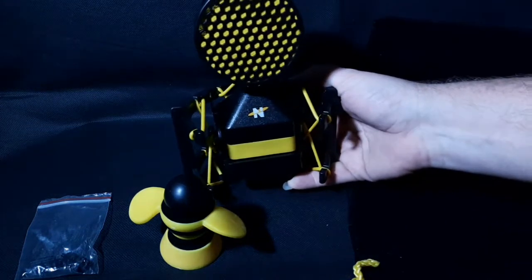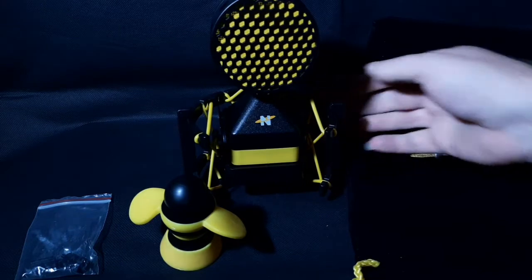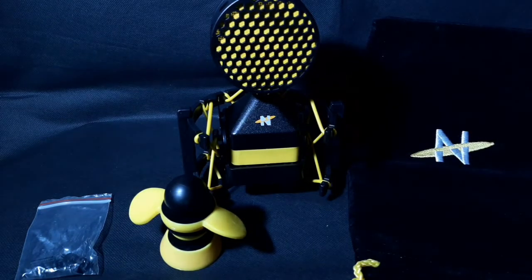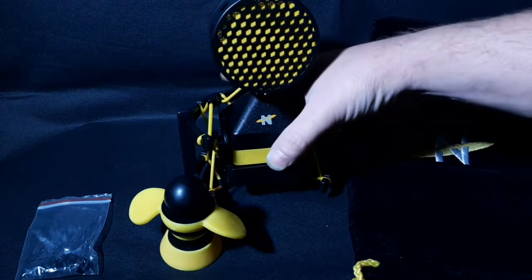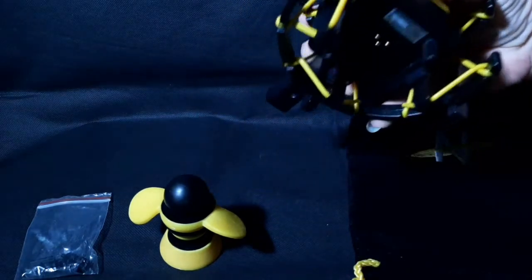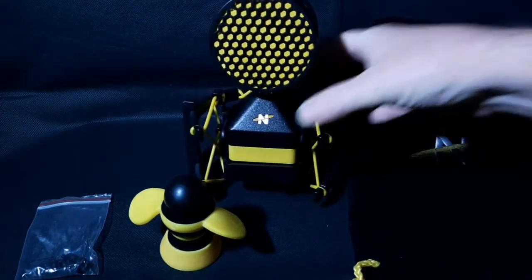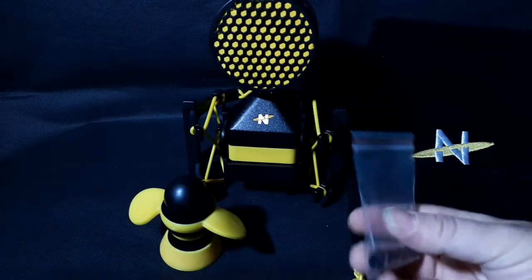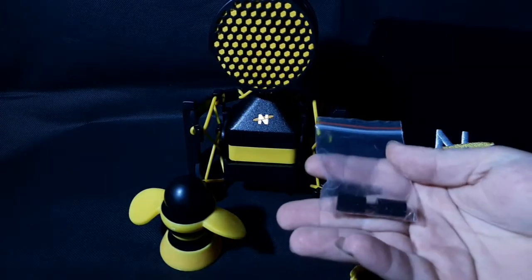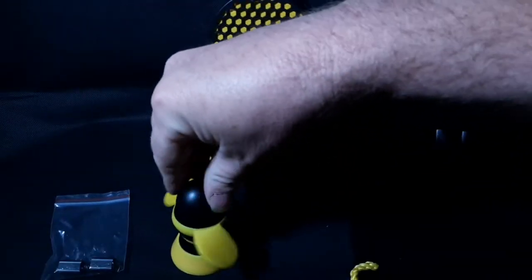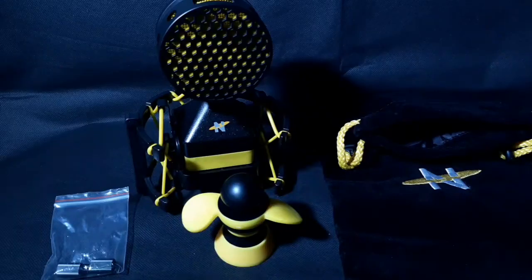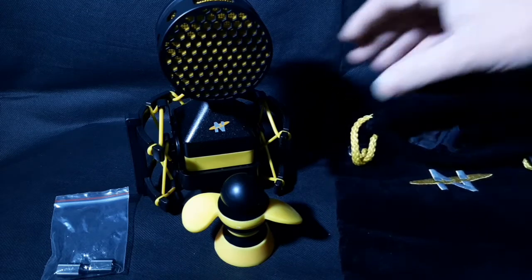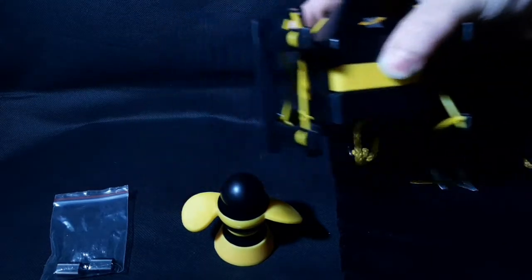The mic in the shock mount is a bit hefty, but it just means it's robust, it's well built. Now they did send extra thumbscrews, so when we lose these - and we know we will...